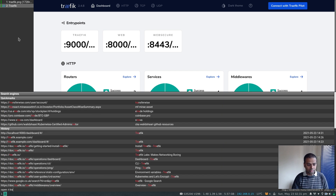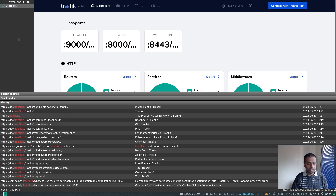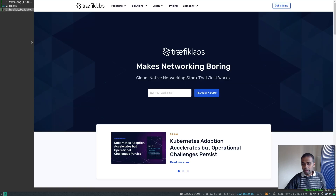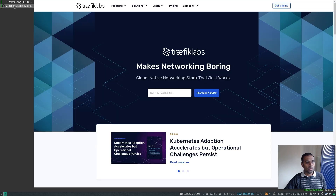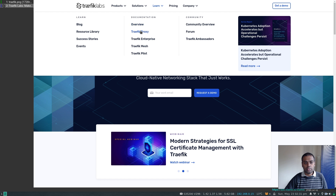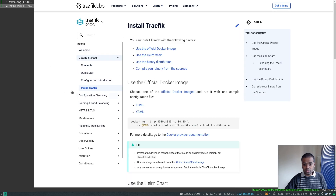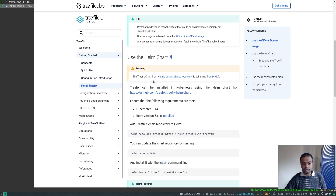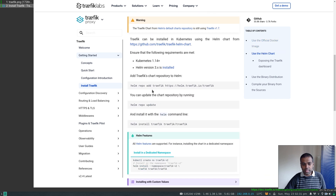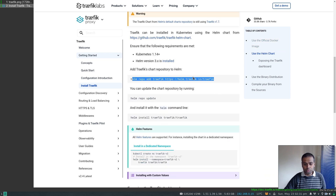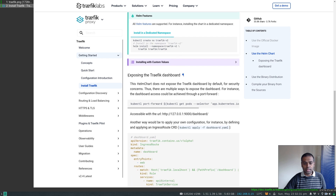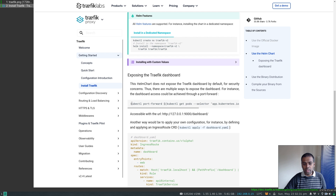For that I'm going to go to the Traefik documentation at traefik.io. Let me close this dashboard — learn Traefik proxy, getting started, install Traefik. We've been following this installation documentation for installing the Traefik ingress controller.